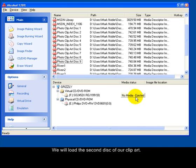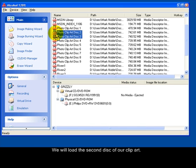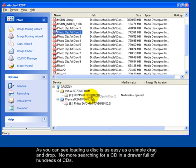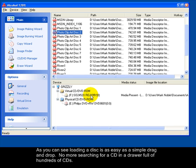We will load the second disk of our clip art. As you can see, loading a disk is as easy as a simple drag and drop. No more searching for a CD in a drawer full of hundreds of CDs.